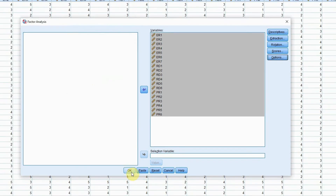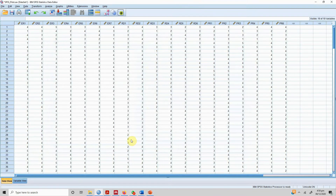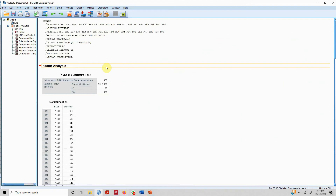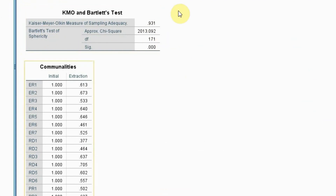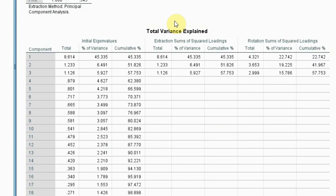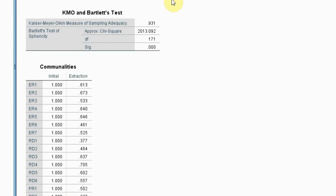Press Continue and OK. Here is our output. Our KMO is 0.931, which is marvelous. Our Bartlett's test is significant, which means that the 19 variables have got correlation with each other.